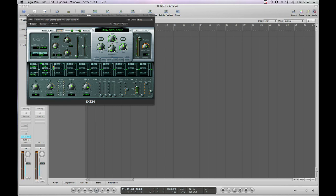And that's how easy it is to put third-party EXS samples into Logic Pro. Thanks for watching.